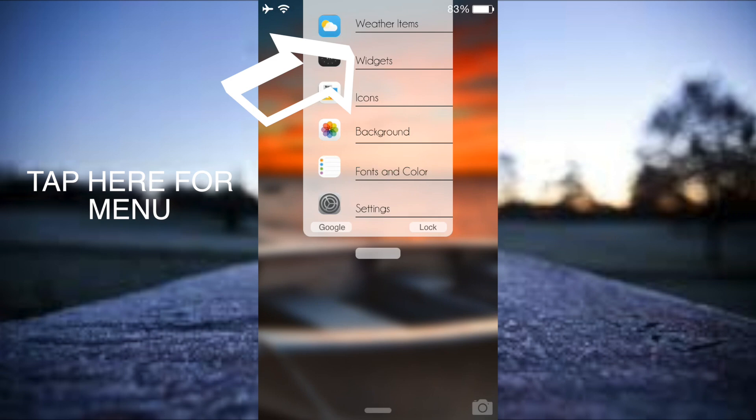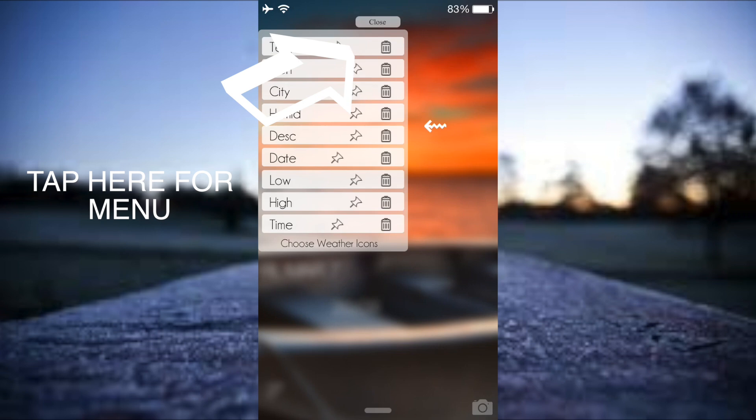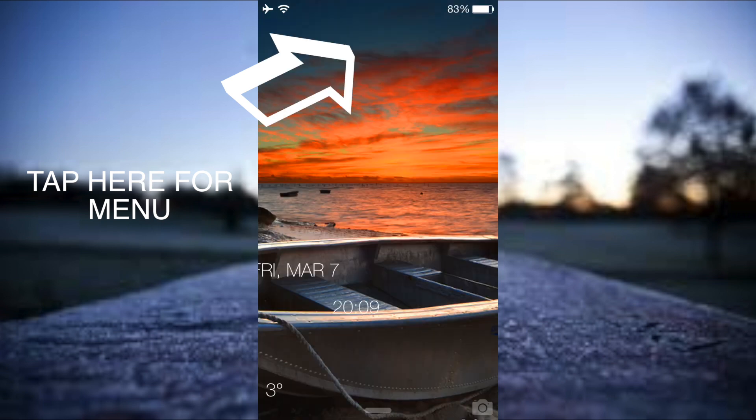First of all I'm going to go to weather items and here I'm going to make sure I've got time enabled by just tapping on time. I've got date enabled by tapping on date and I've got the temperature enabled by tapping on temperature. Once we've got that we can go ahead and close it.